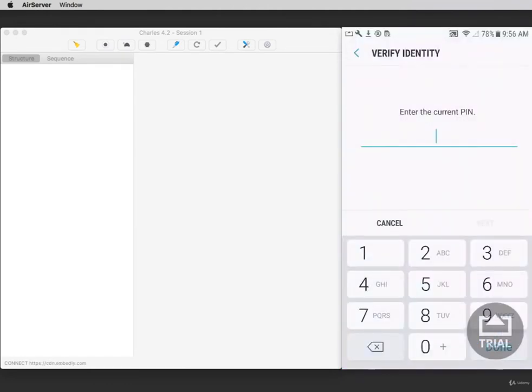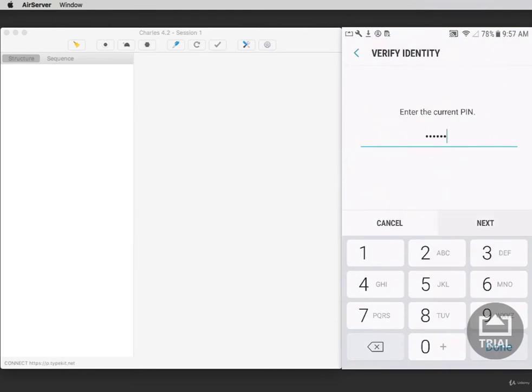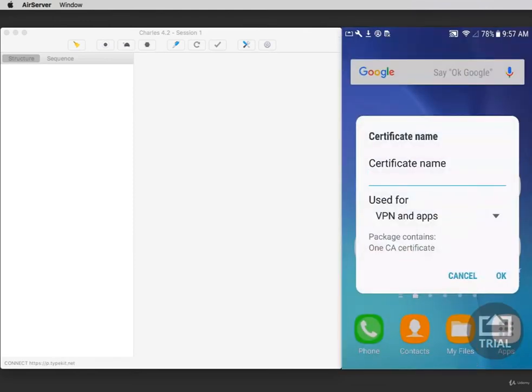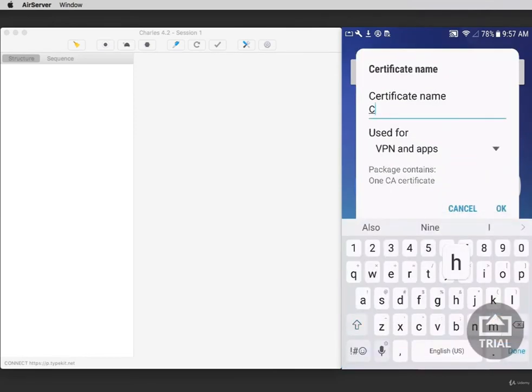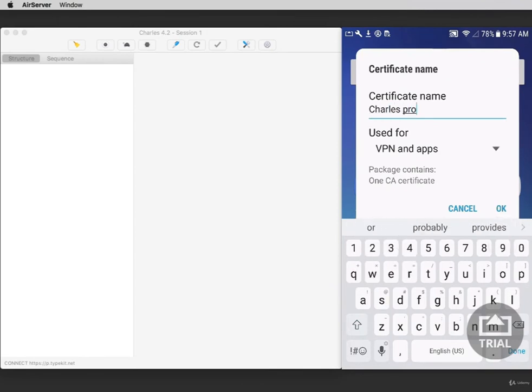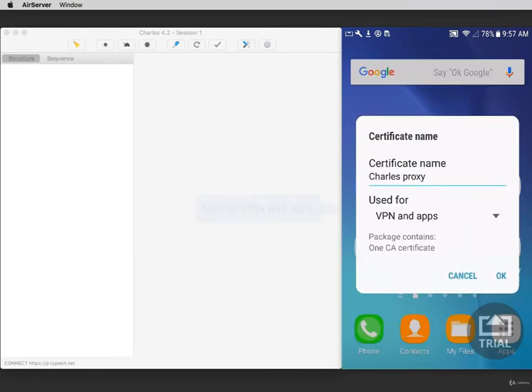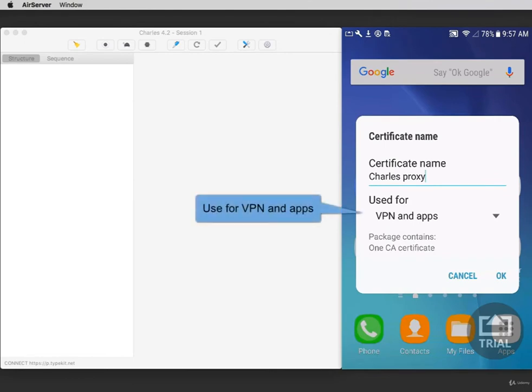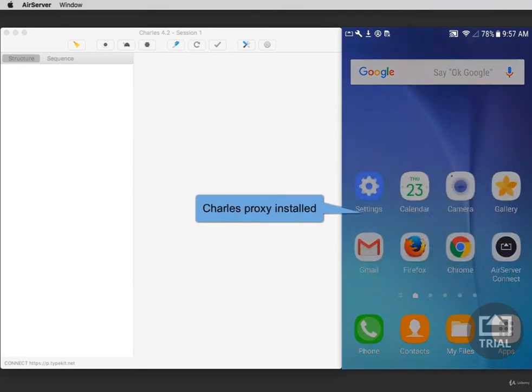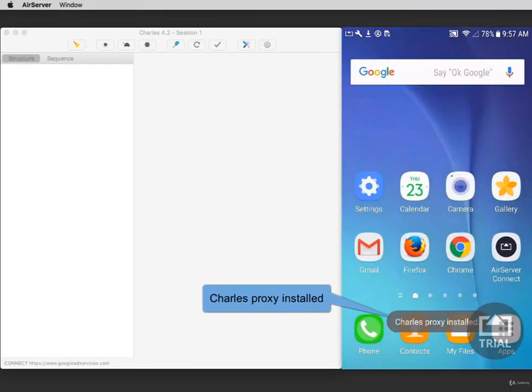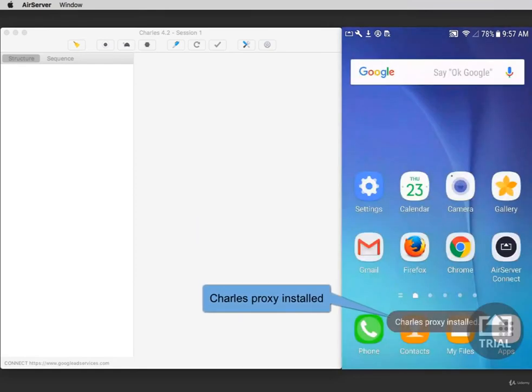If you have a PIN, you'll need to enter it now. Then tap Next. Name the certificate something like CharlesProxy. Make sure that you select Use for VPN and Apps and then select OK. Your device should say CharlesProxy install.